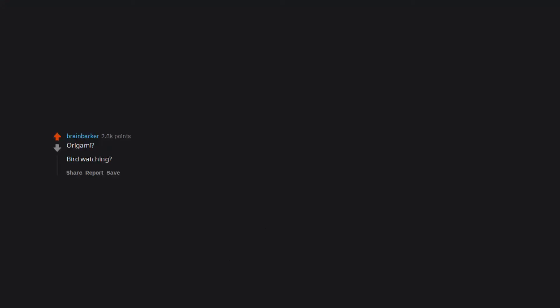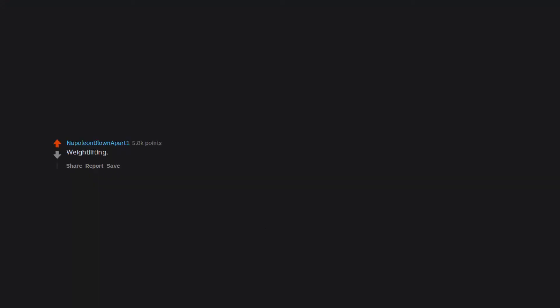Learning languages. Daydreaming. Origami. Bird watching. Dumpster diving. Weightlifting. Average person would even save a ton of money by fixing their diet as a side effect.